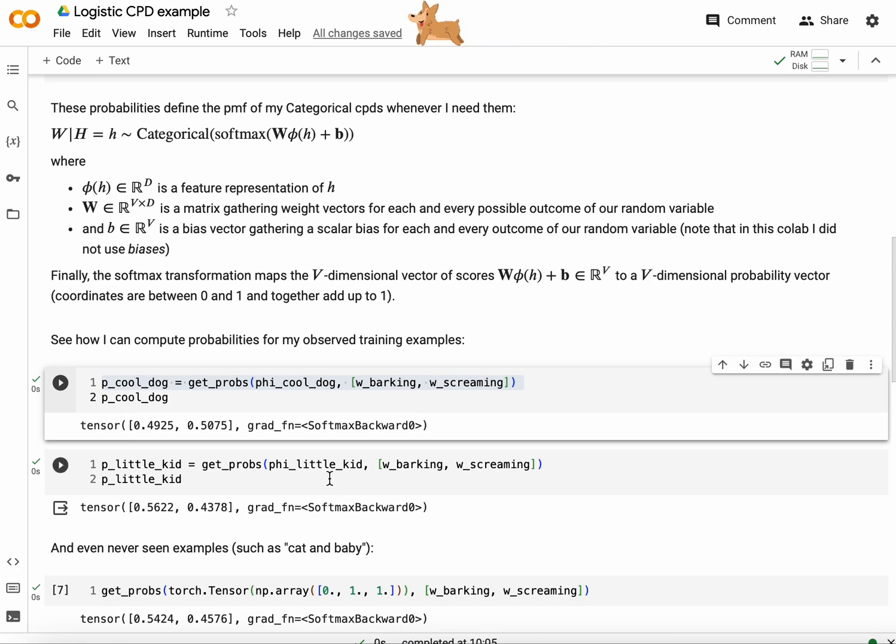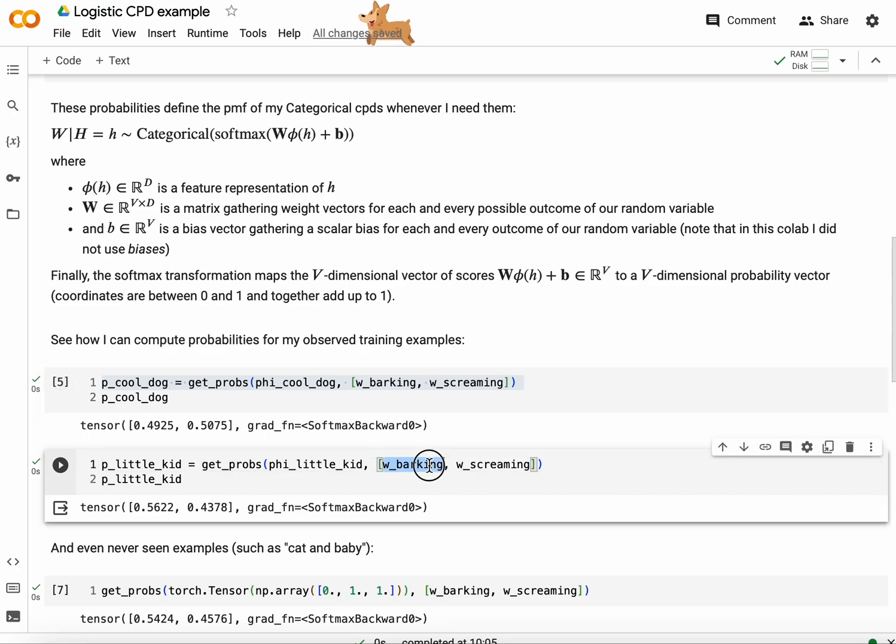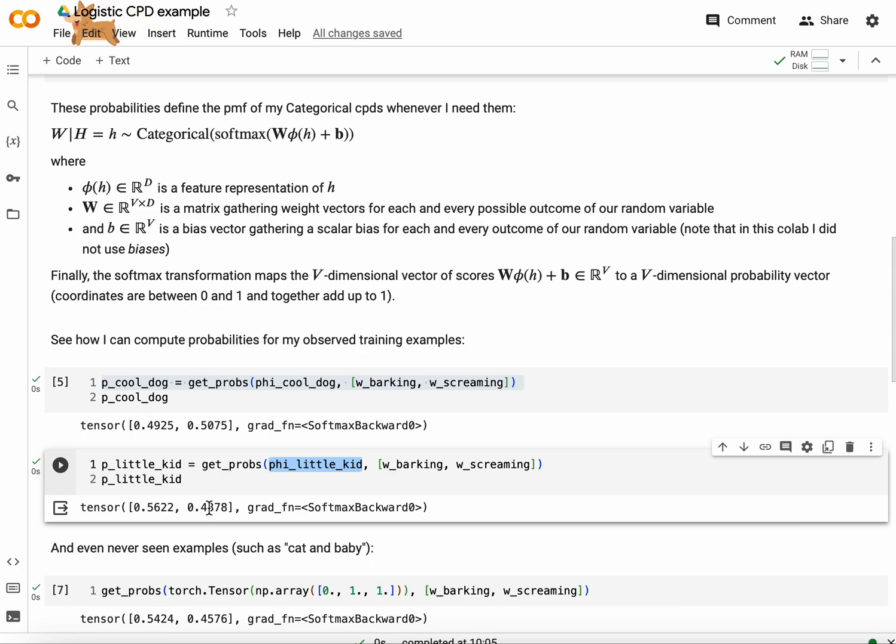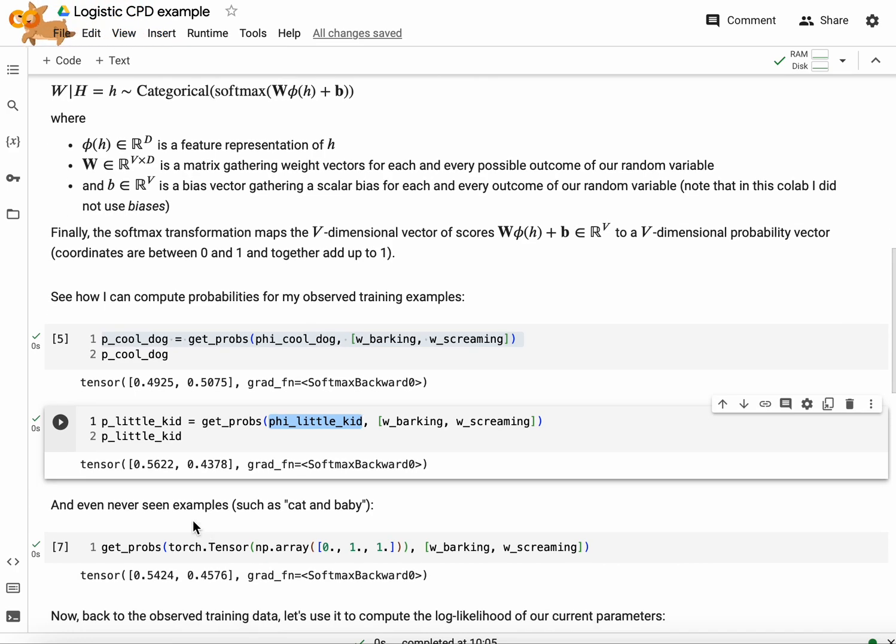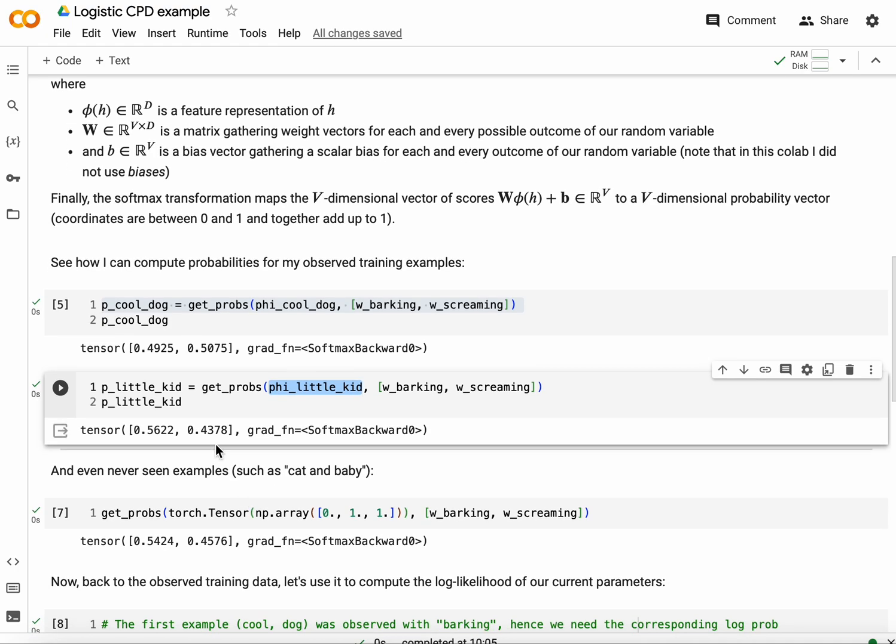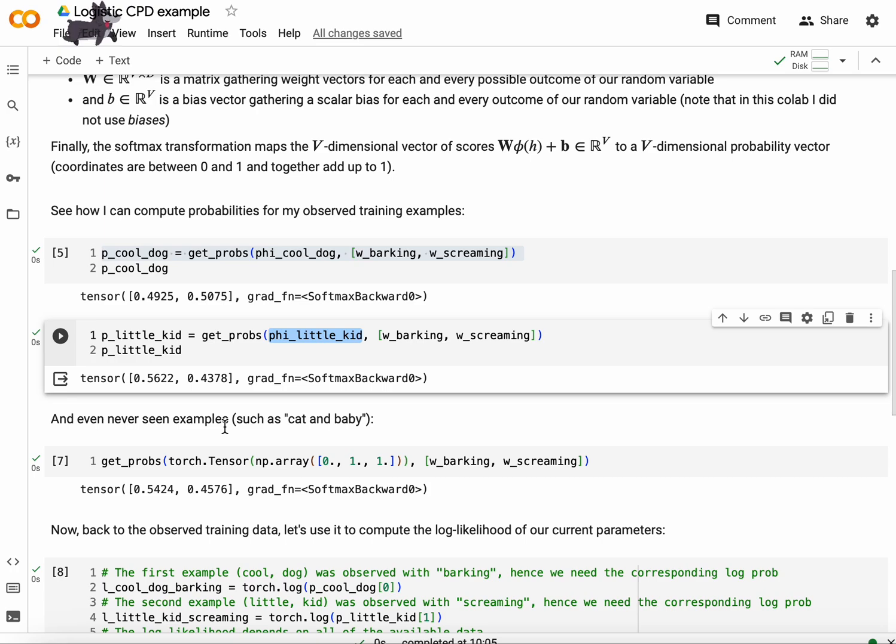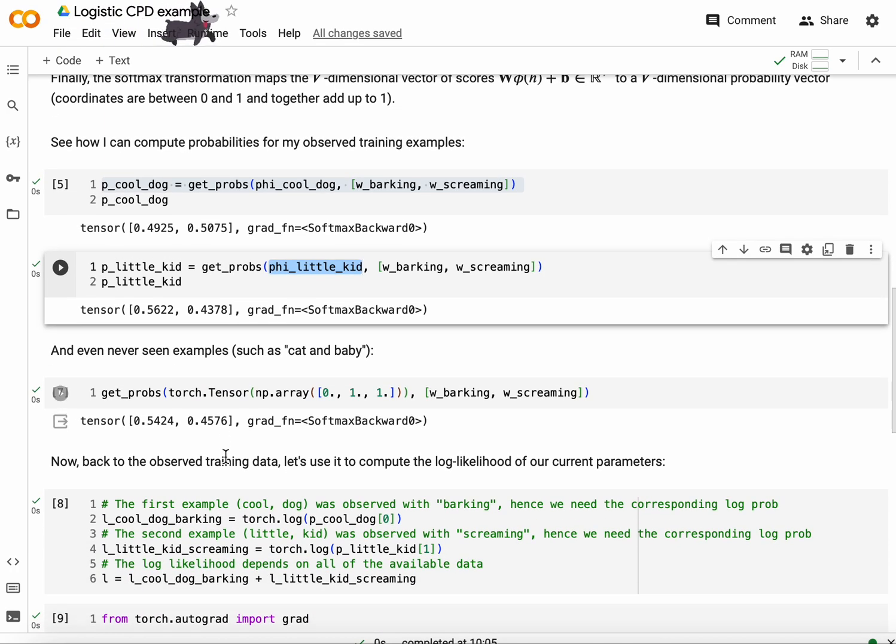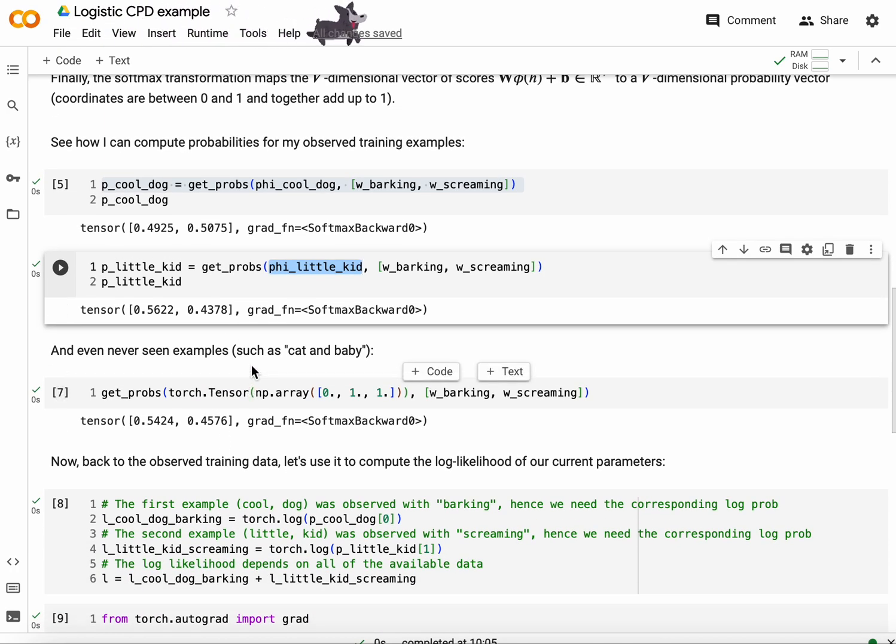And see that the probabilities of barking given little kid and screaming given little kid can be computed again by my forward log-linear model. And I obtained 0.56 and 0.43. And again, this is close to uniform, a little less, but still. Of course, these probabilities aren't informed by data because my parameters weren't informed by data. But we're going to get to the point where we're going to improve these probabilities.